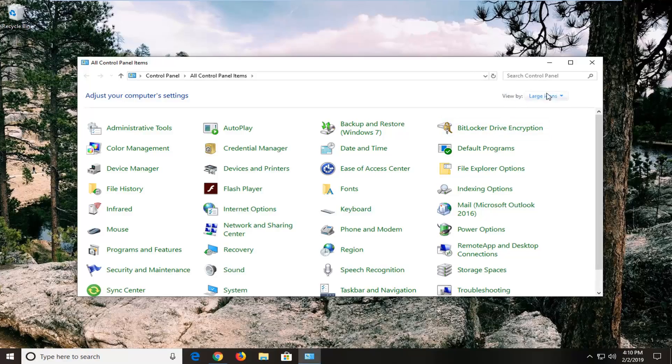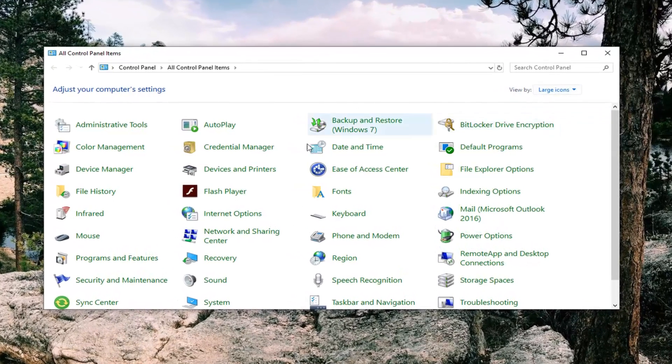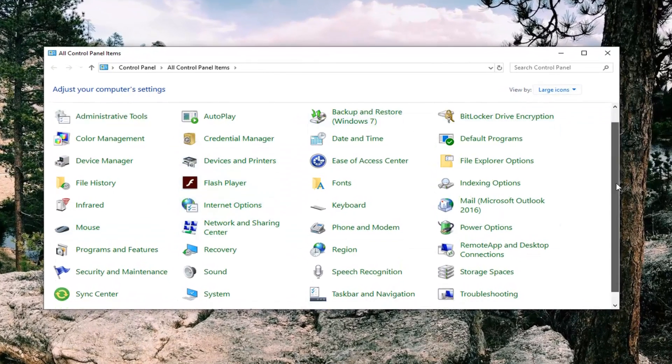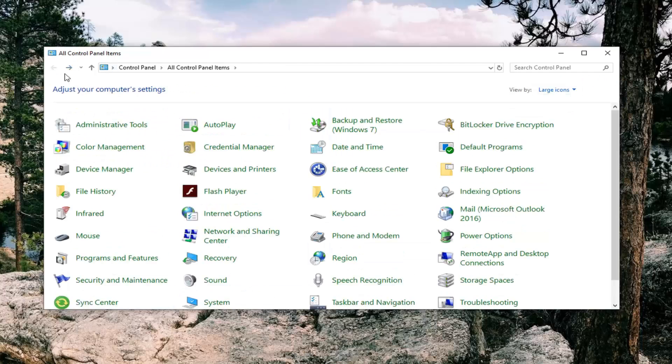Now you want to see your view by up here to large icons, scroll down to get to User Accounts and left click on that one time, you want to left click on Programs and Features.